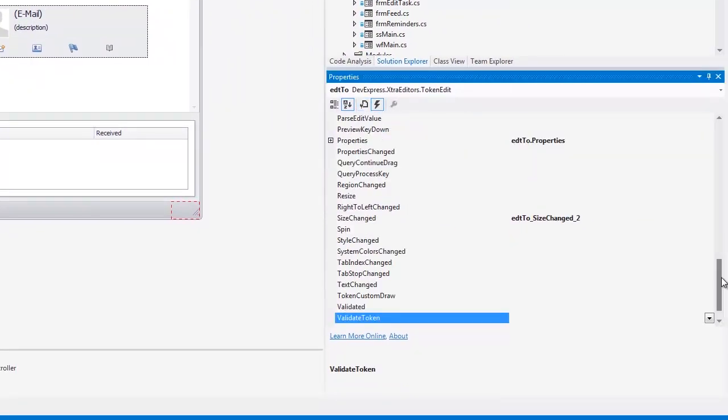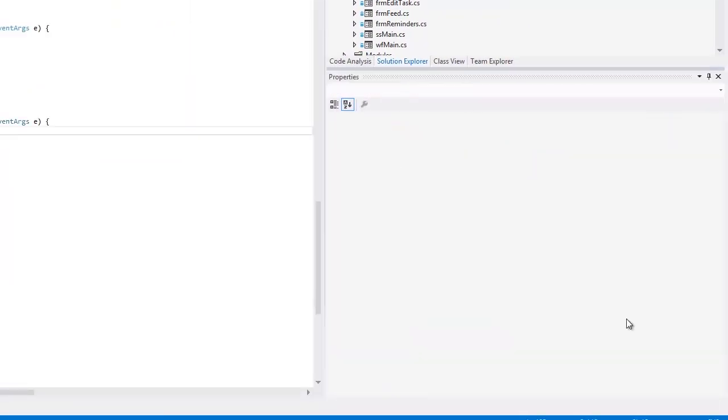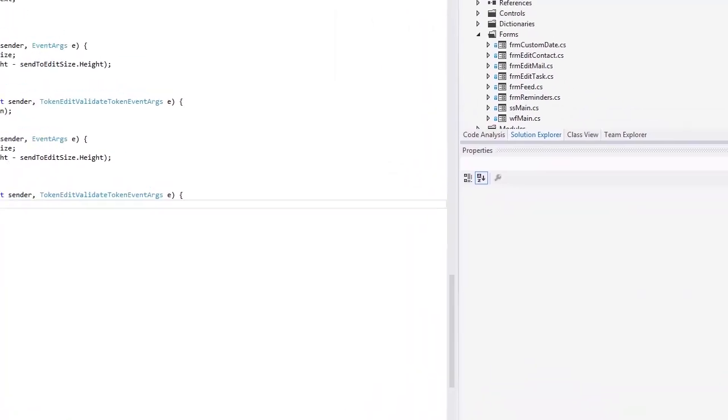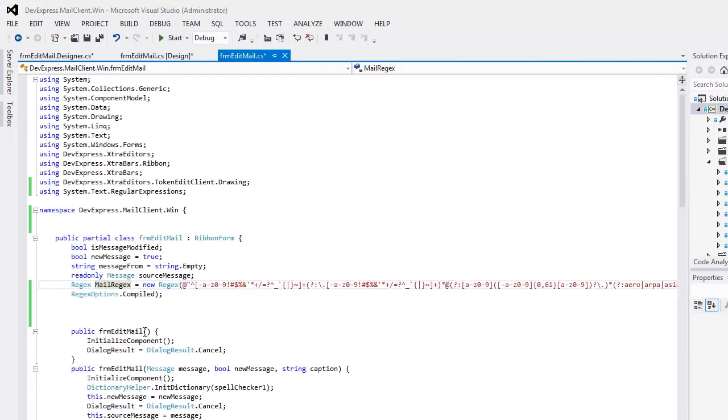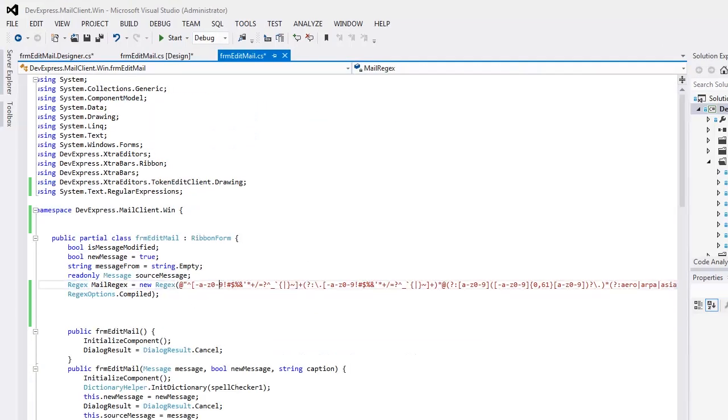Next, handle the validate token event. This event allows you to implement your custom logic, based on which text blocks will be validated. I use the regex class object to check whether the entered text is an email address.